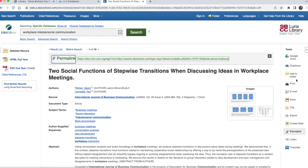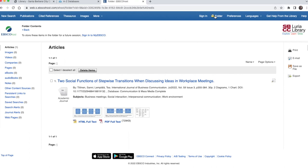You can add articles to a folder within the database to keep track of them as you continue to search. To access those articles, choose the folder from the top menu on the page. The articles saved in the folder will disappear when you leave the database, unless you choose sign in at the top of the screen and create a free account. Once you're signed into the database itself — not just signed into pipeline to access the database — the articles you add to your folder will stay there for the next time you sign in.